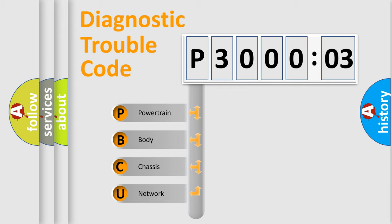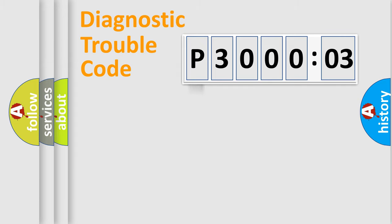We divide the electric system of automobile into four basic units: Powertrain, Body, Chassis, and Network.